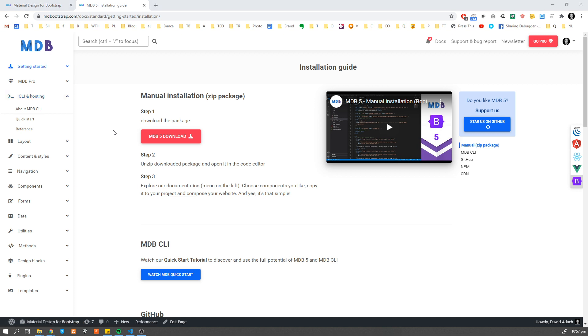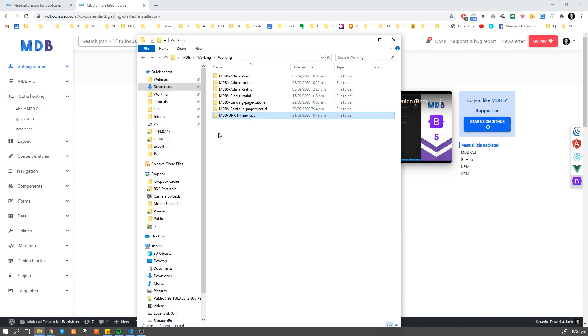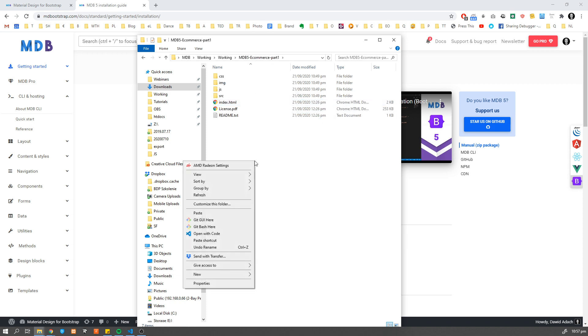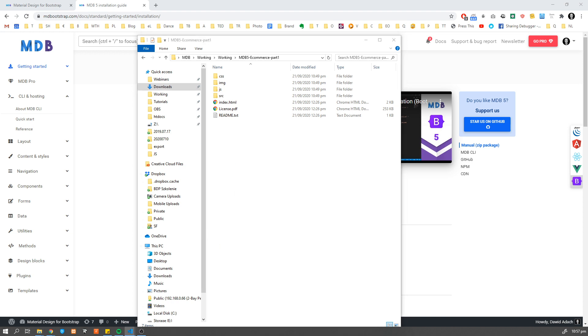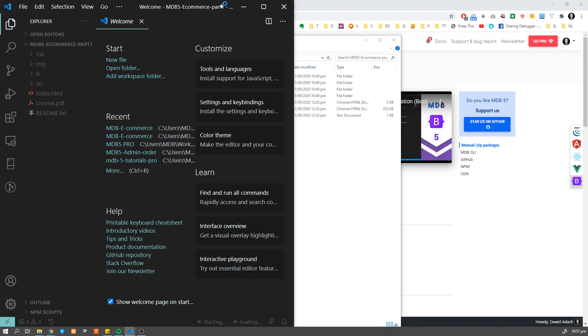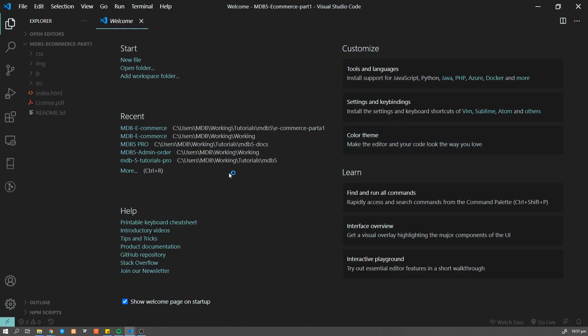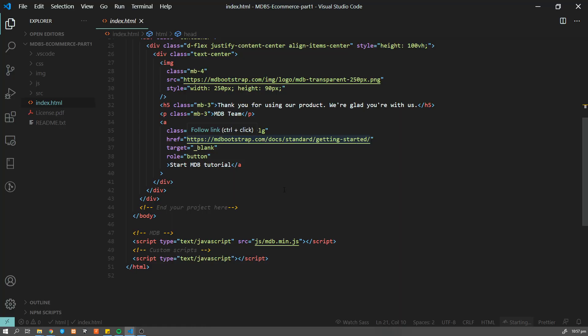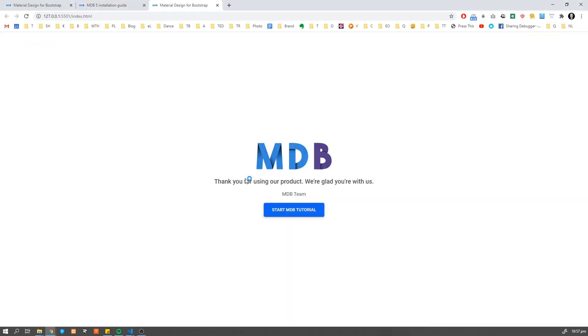So once you initialize your project, I already did it. Let's change the name to MDB5 ecommerce part one. And let's open this in editor. And let's run this index.html using live server, which is going to open our starting template.